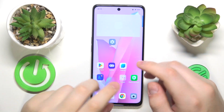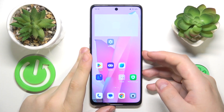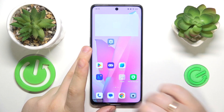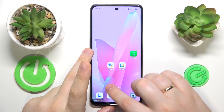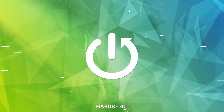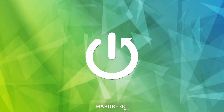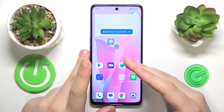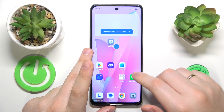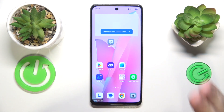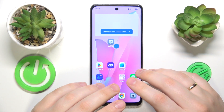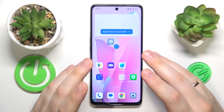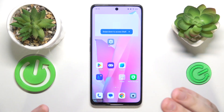This is the Oppo A98, and today I would like to show how you can exit or turn off the safe mode on this device. As you can see, my phone is currently in safe mode, and all I need to do in order to disable it and get back to the normal system is to simply restart the device.